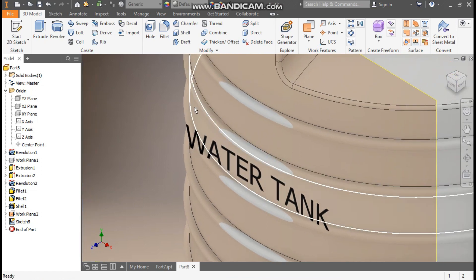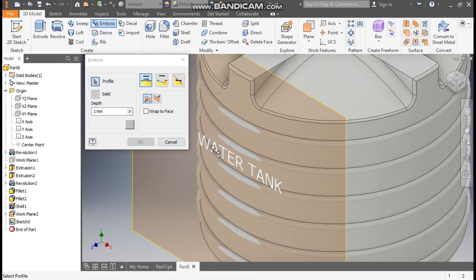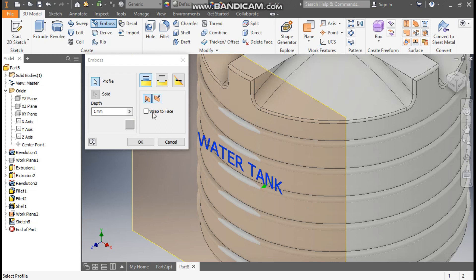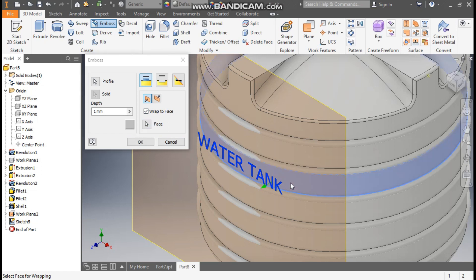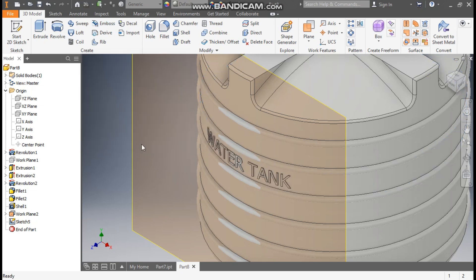Now you can see the text is not wrapped properly on the tank. From here we will take the Emboss command, select the sketch, go to Wrap to Face, and select this face. Now take an emboss of 5 mm.